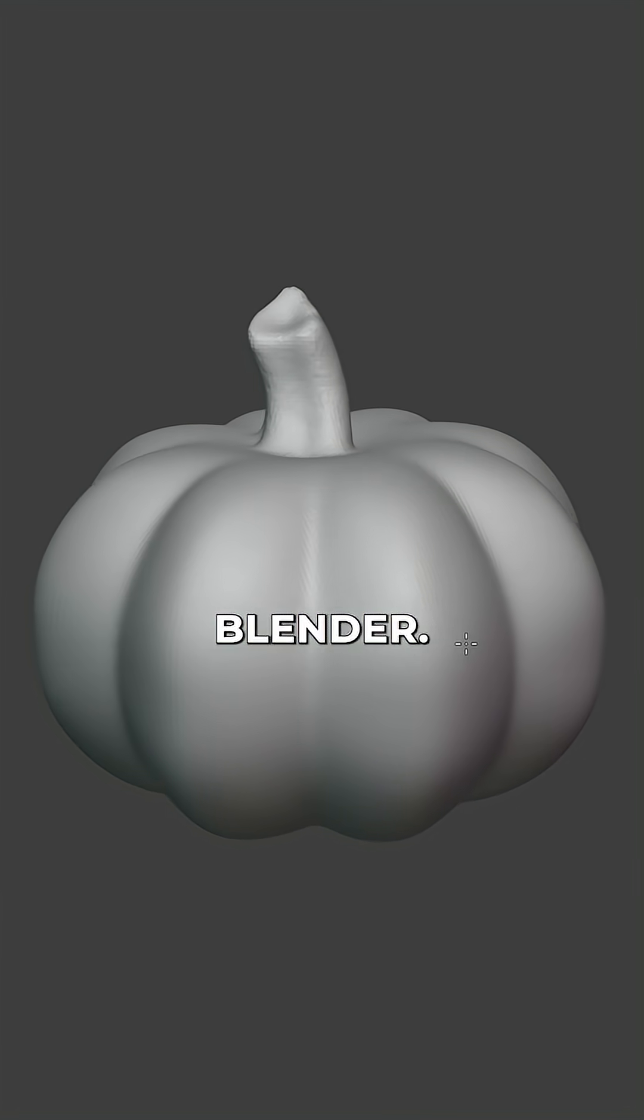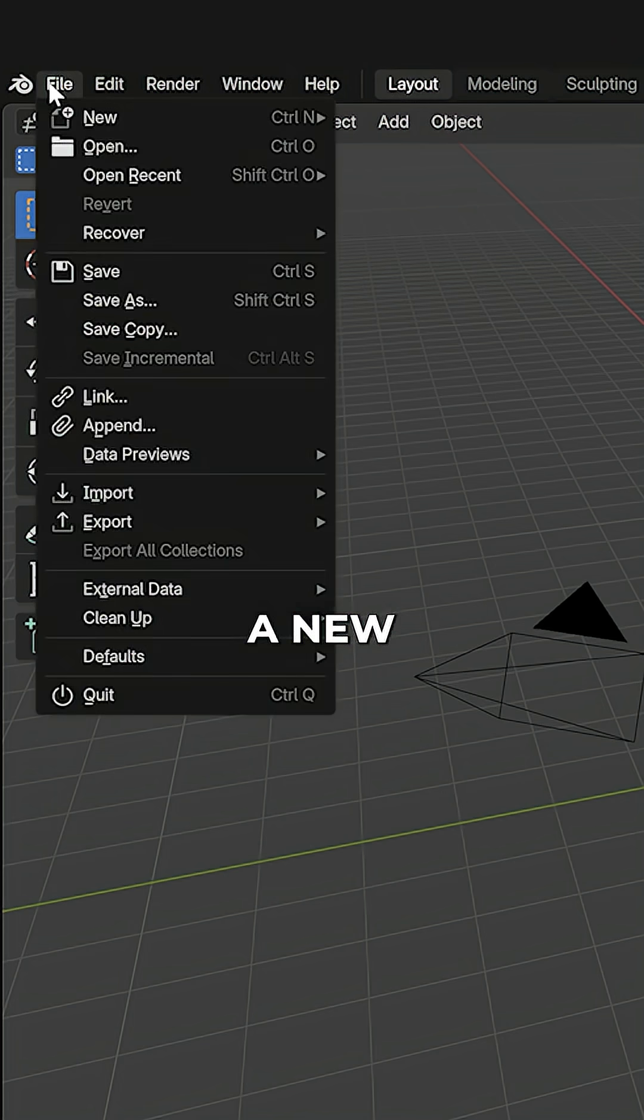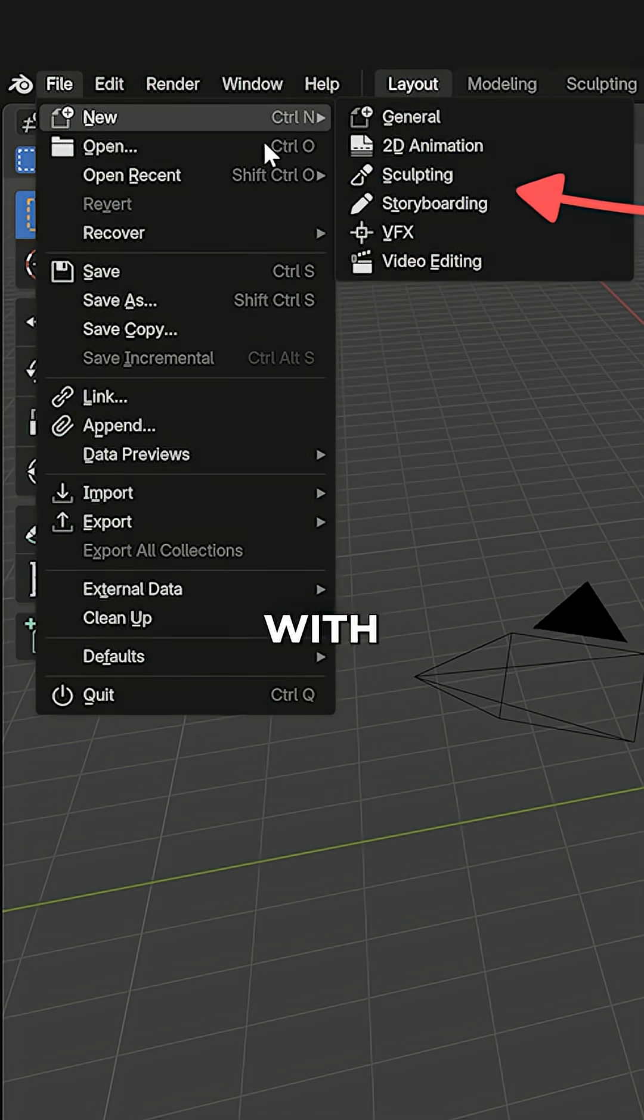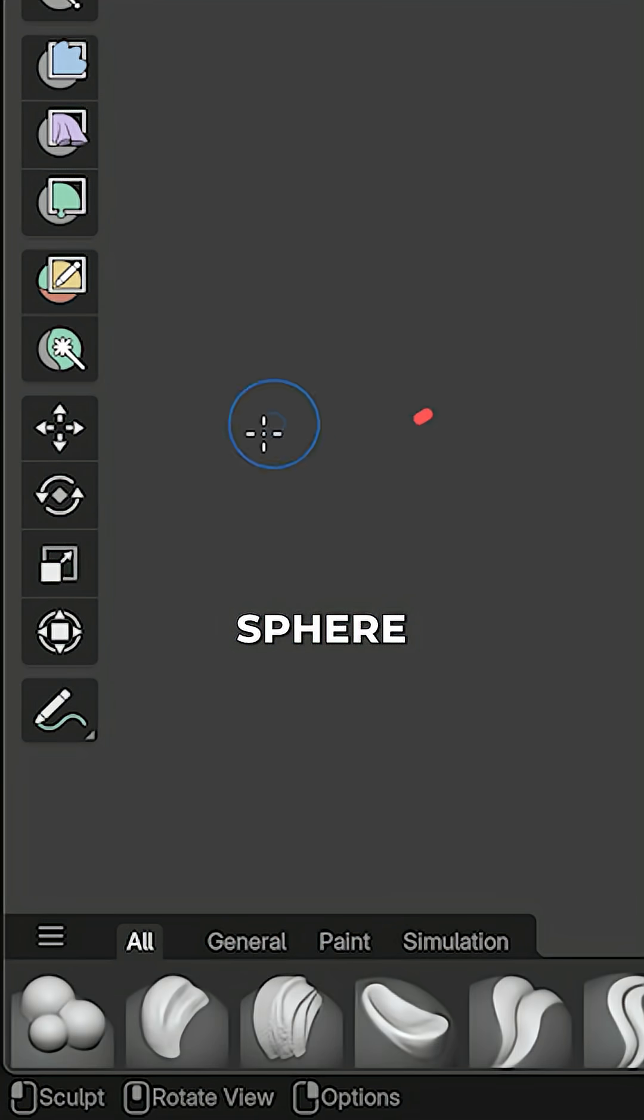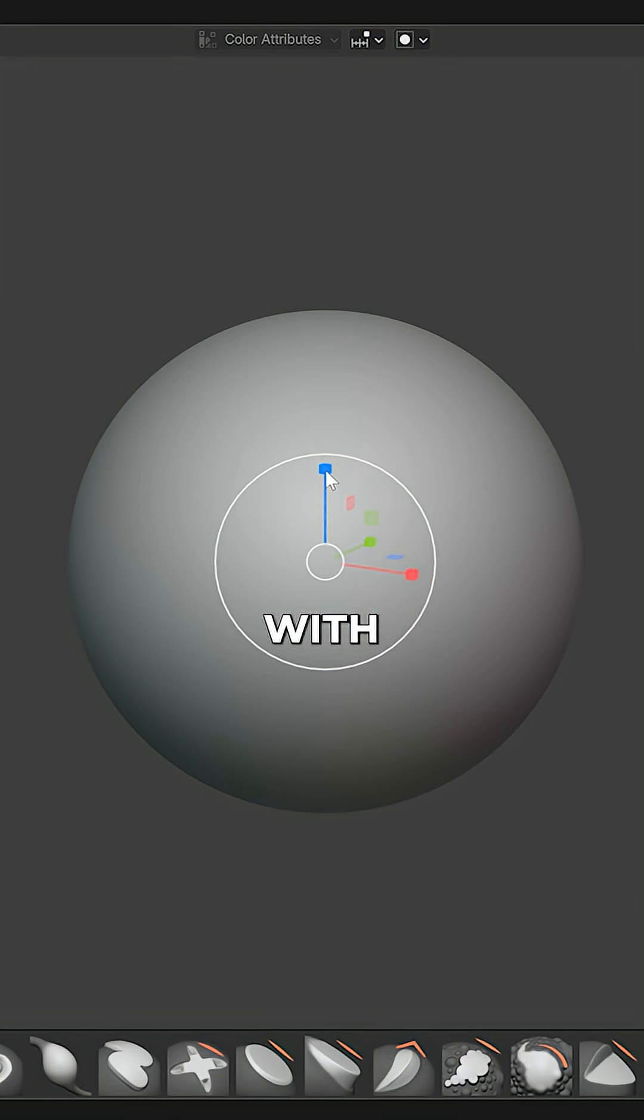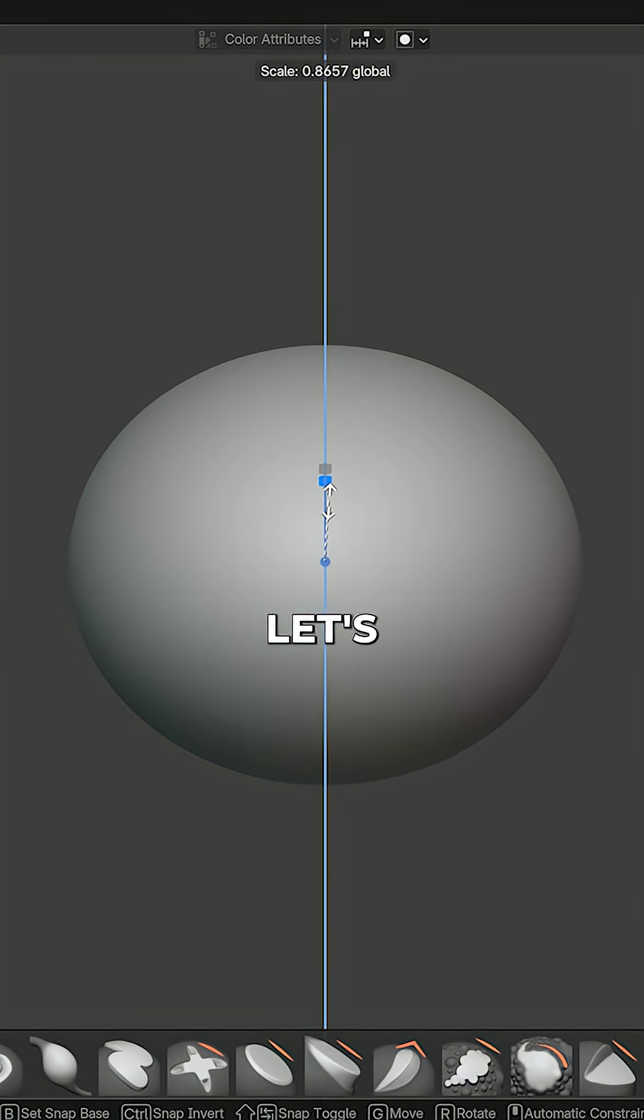Let's sculpt a quick pumpkin in Blender. Open a new sculpting file with a default sphere and squash it with the Scale tool.